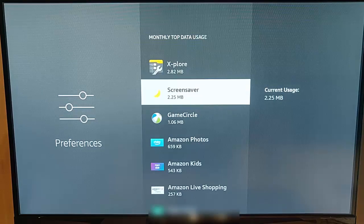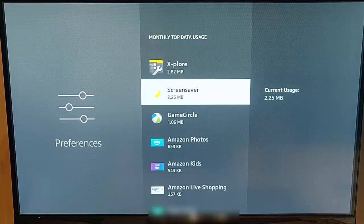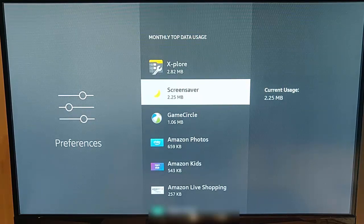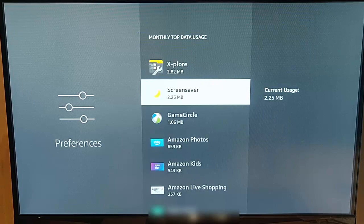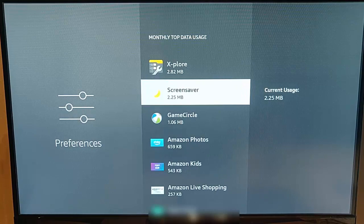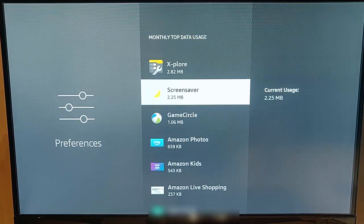And if you do find an app is taking up a lot of data, then if you don't use it, you can uninstall it or you can reduce your usage on there. Or if you think the data usage is incorrect and it's using too much, then you can try and get in touch with the developer of the app to find out why.